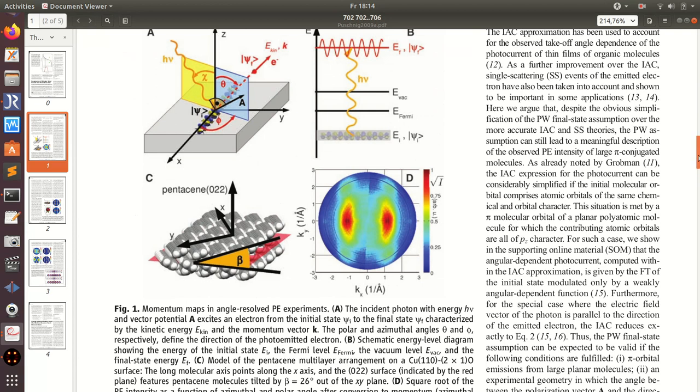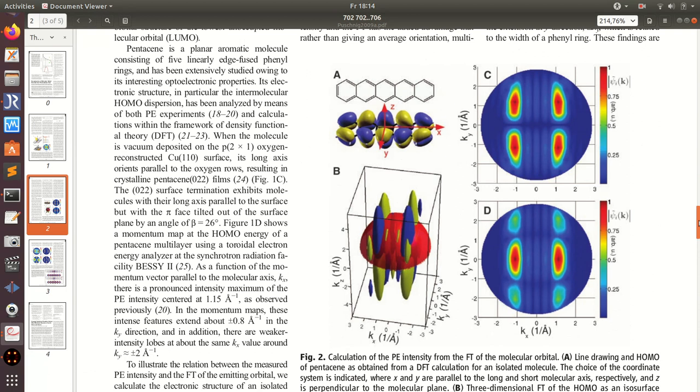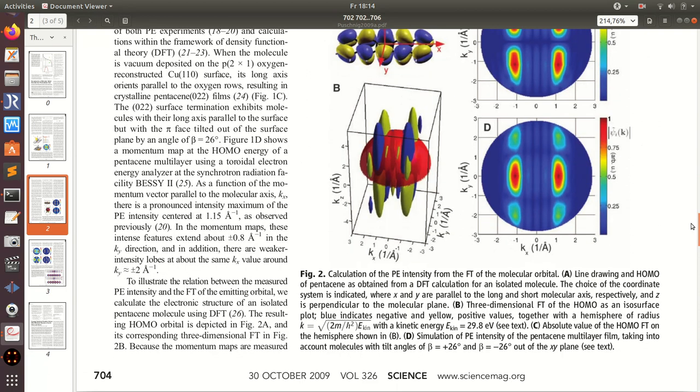So the thing is that the molecule is aligned along one direction but it's tilted, and we want to determine this tilt angle. You can have a look at this paper here if